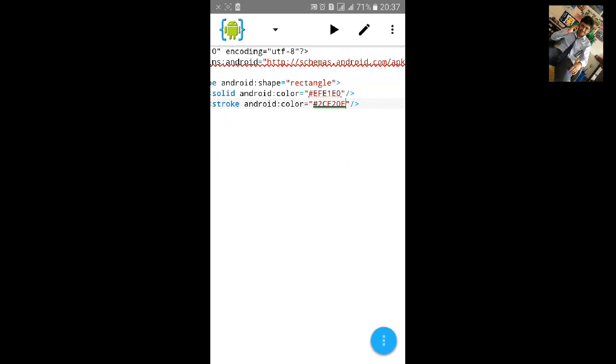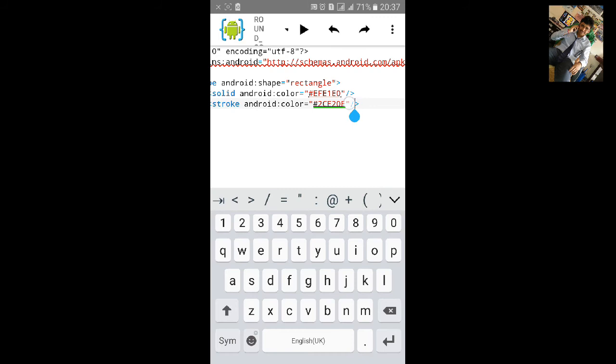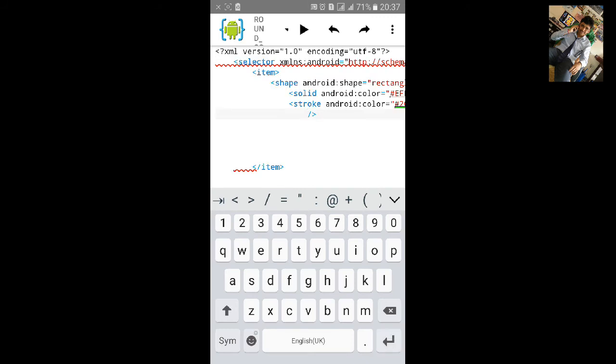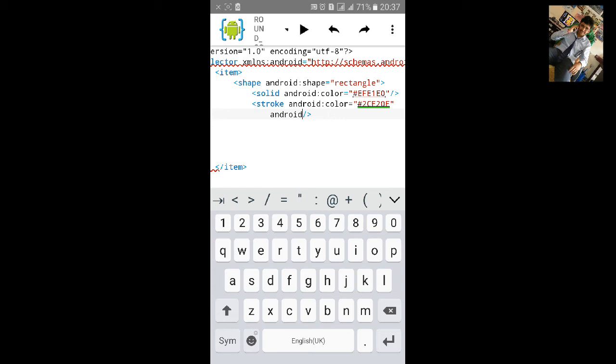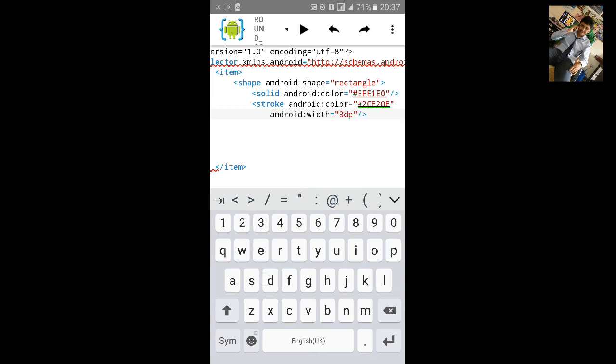And we need to add, let's add the border width. Android:width equals to inverted comma start. Let's make the border 3dp.